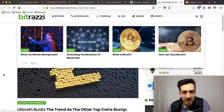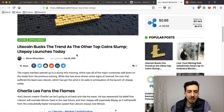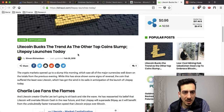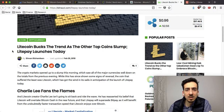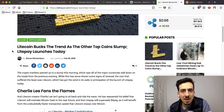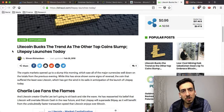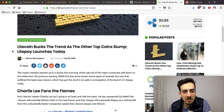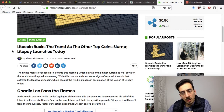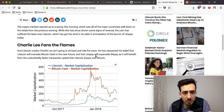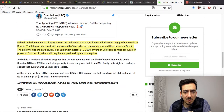Next up: Litecoin bucks the trend as the other top coins slump — LitePay launches today. The market was generally positive today, but Litecoin has jumped — sometimes double digits, between 5% to 10% — over the last couple of days. Litecoin was always quite steady compared to other cryptocurrencies, and the reason for this jump is that LitePay launches today.